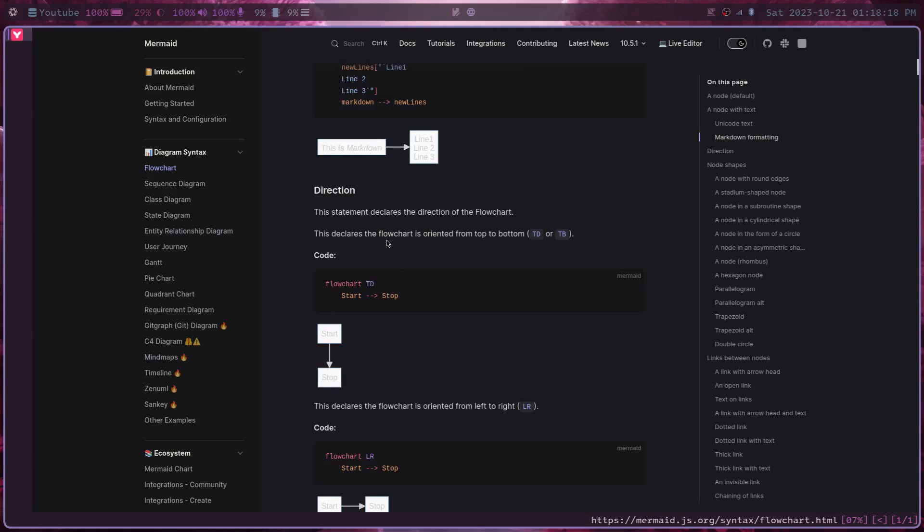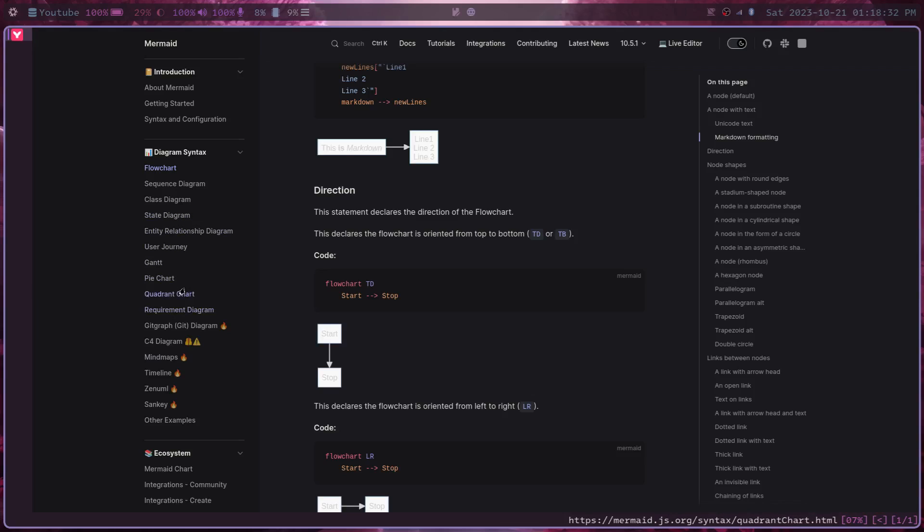And there's tons and tons of different kinds of diagrams. I haven't learned even half of these. We got flowcharts, sequence diagrams, class and state diagrams for all you programmers. We got pie charts, quadrant charts, mind maps, timelines, all sorts of things.